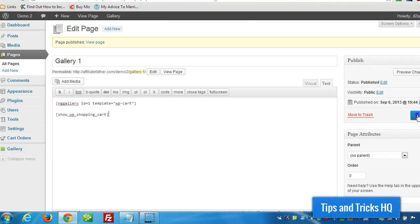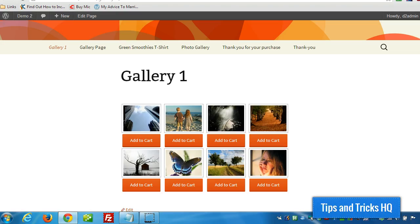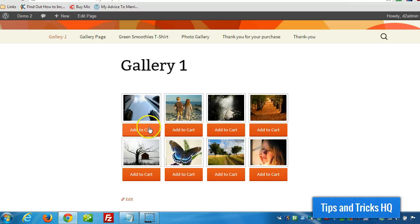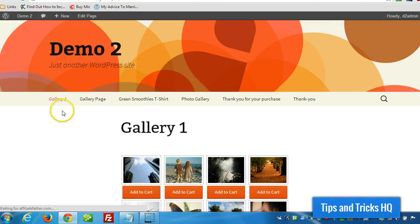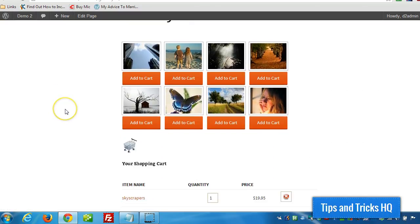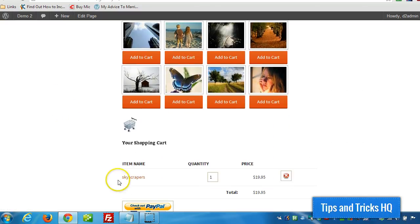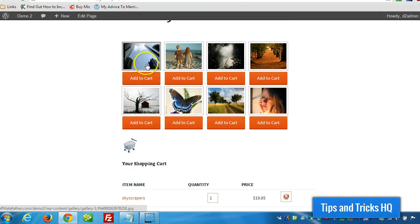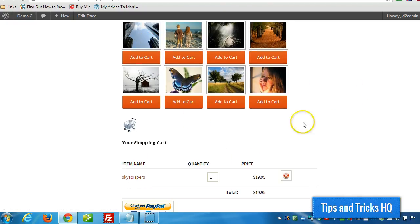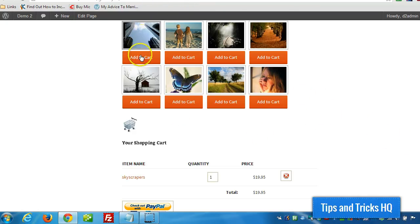So let's click on Update. Now if we add a picture to the cart, it'll show up underneath. So now somebody could be purchasing the skyscrapers image. And keep in mind, too, that the shopping cart plugin could be on its own separate page. But just to keep things simple, I added it underneath the photo gallery.